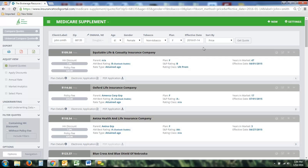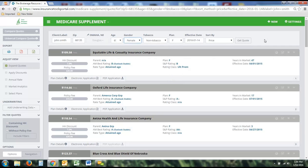Above the quote box at the very top of the page is the quick quote section. Rather than having to click back and forth, you can simply select a different plan, switch from male to female, or change the age without having to completely restart the process.